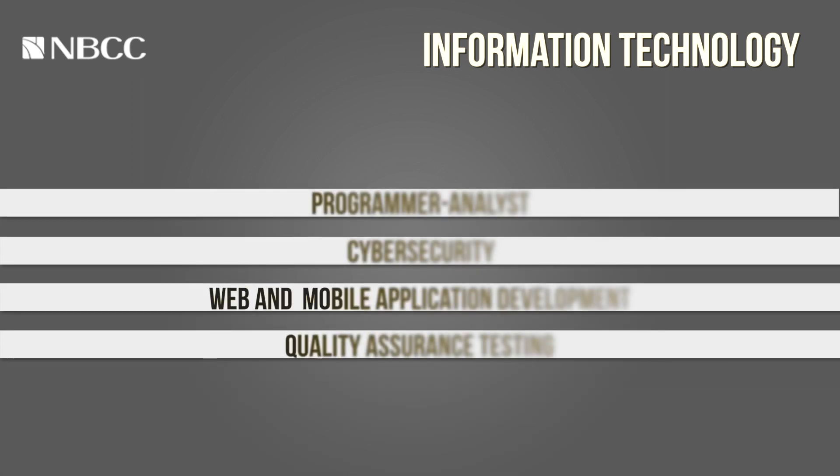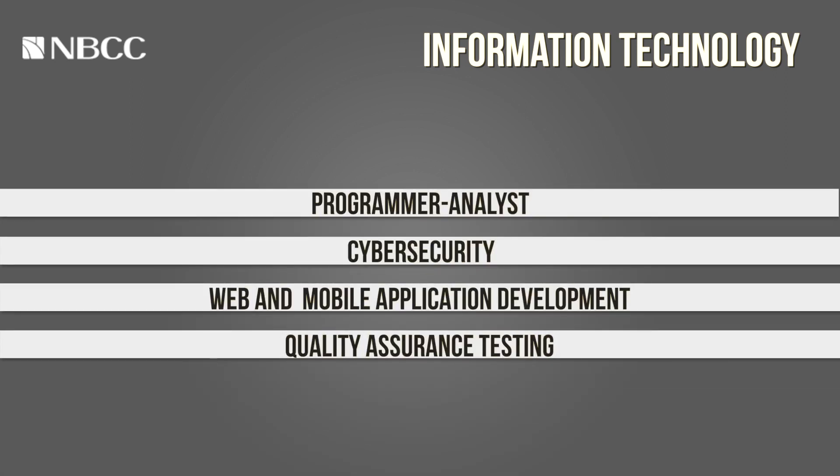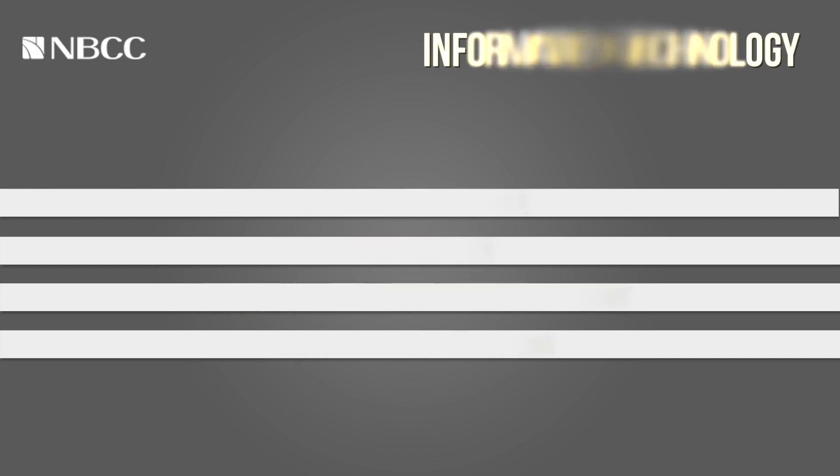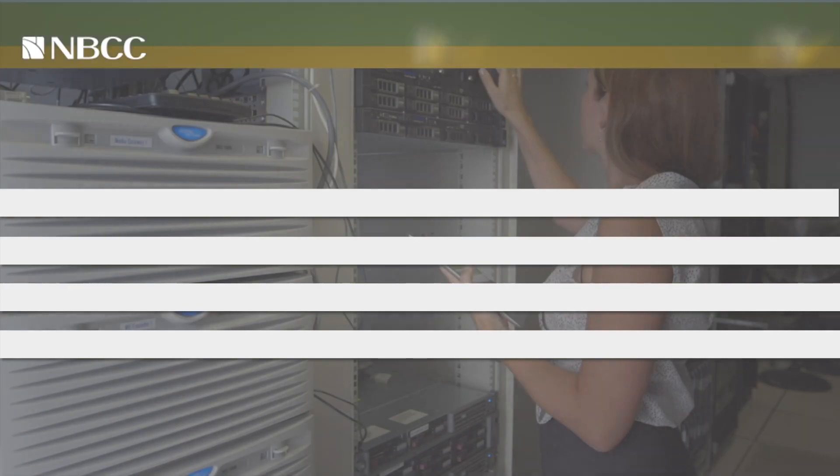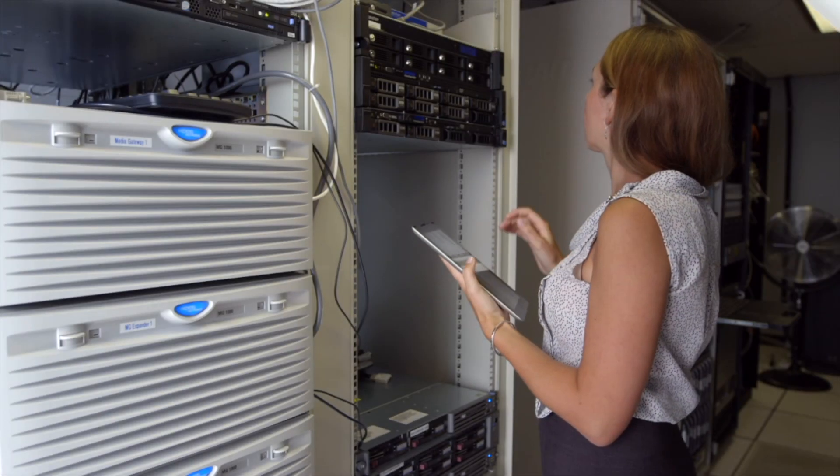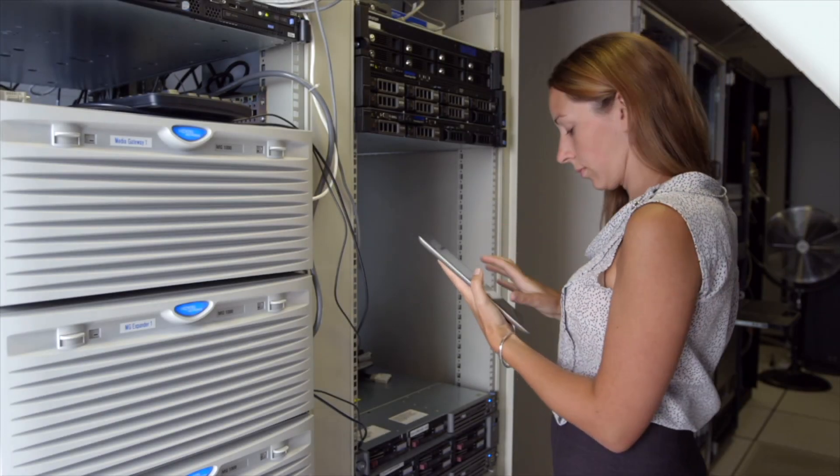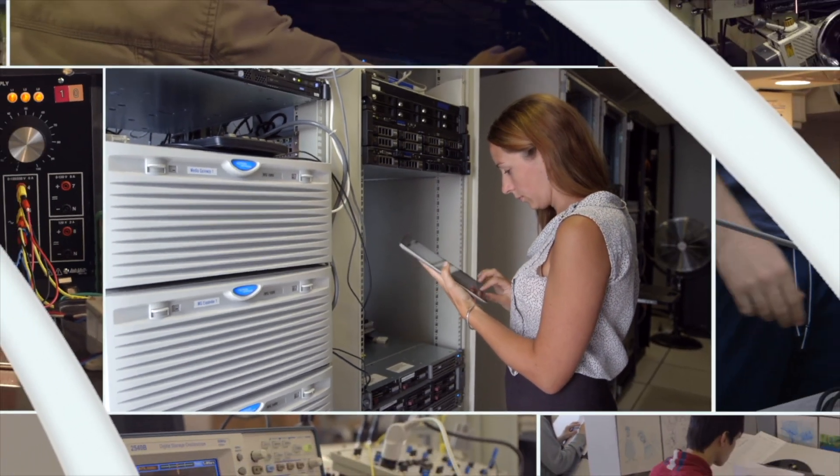Programmer Analyst, Cybersecurity, Web and Mobile Application Development, Quality Assurance Testing. Because I went to college, I'm a great asset.